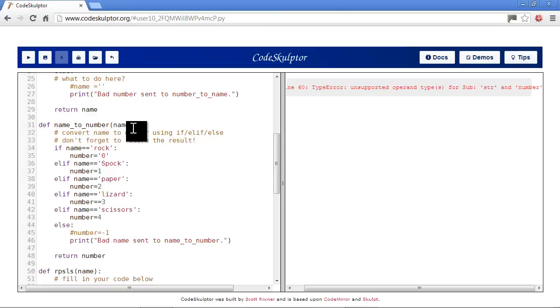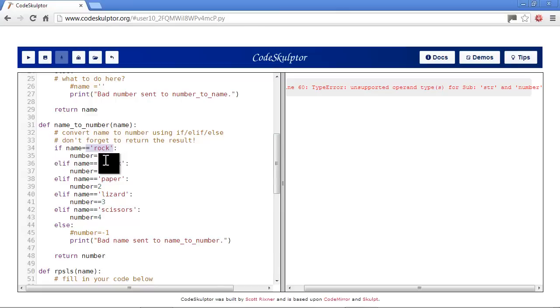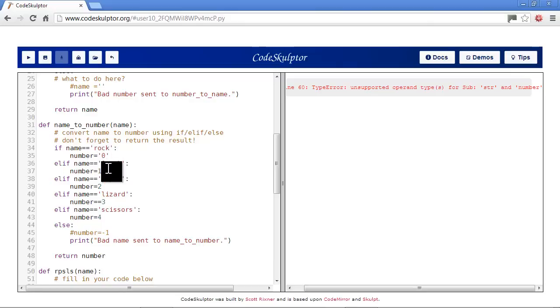Named a number function - we send in rock because that was our first test case. And we're sending back a string here instead of a number. That should just be zero and not have quotes around it.